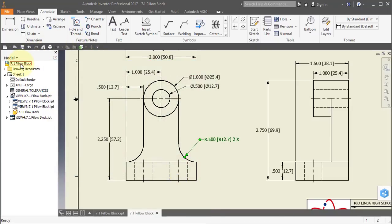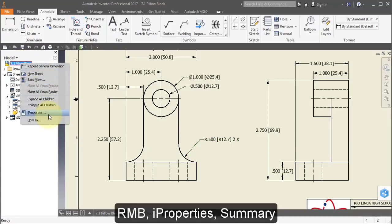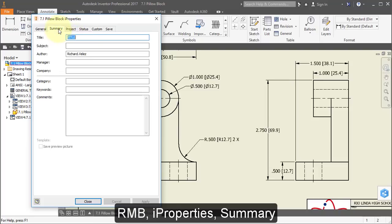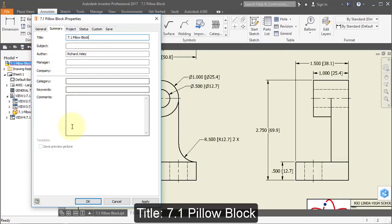Go to iProperties. Select the drawing in your browser, right mouse button, iProperties. Copy the file name — Control-C. Go to the Summary and change the title to the same. Paste it — Control-V. Change Author to your name.